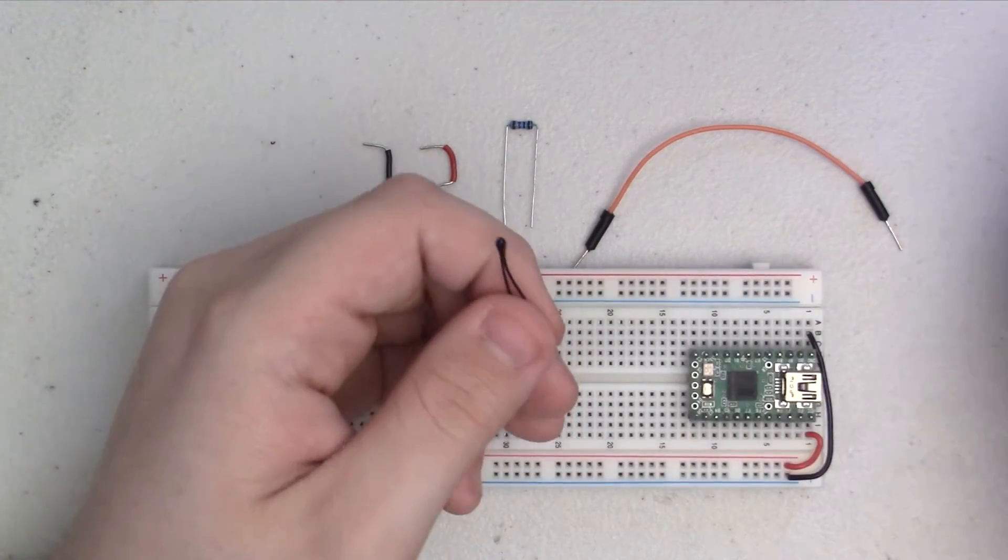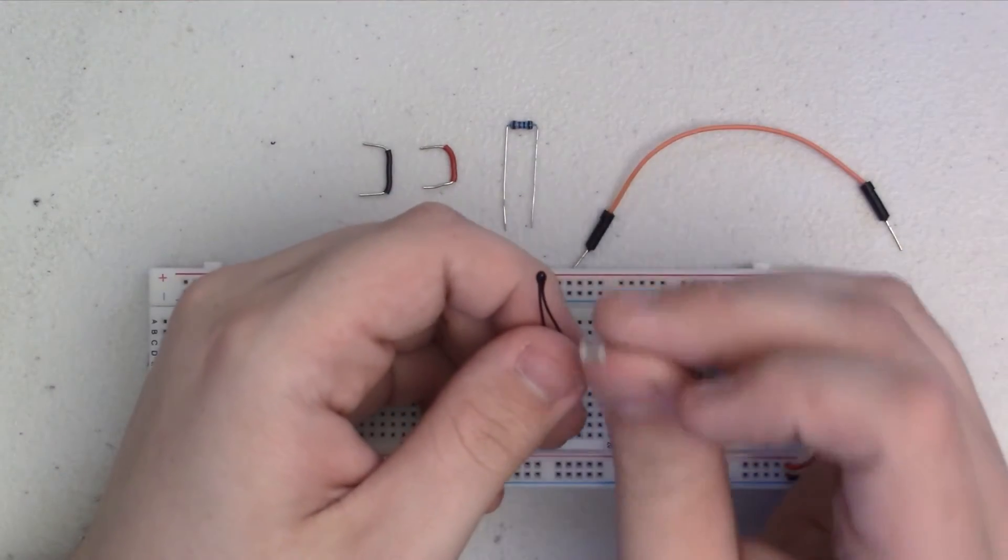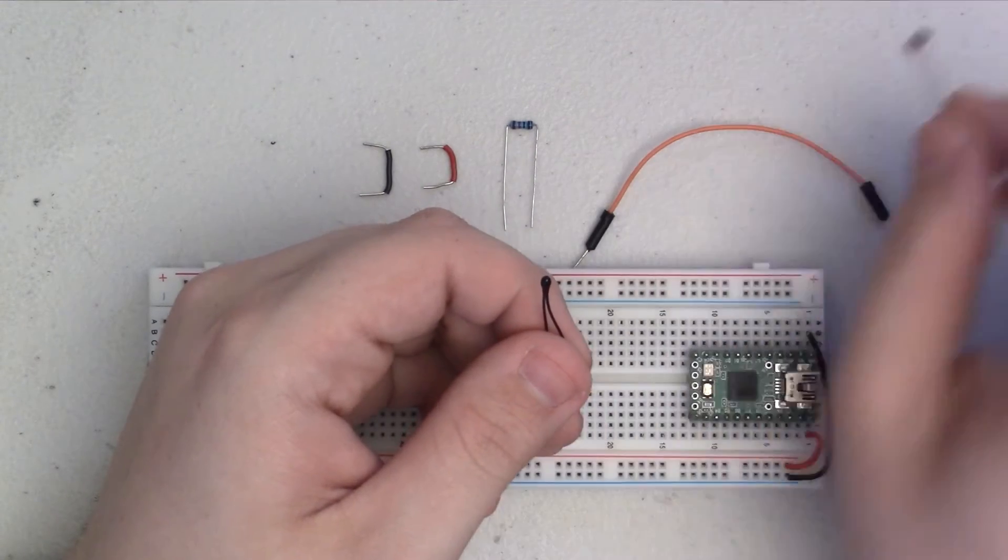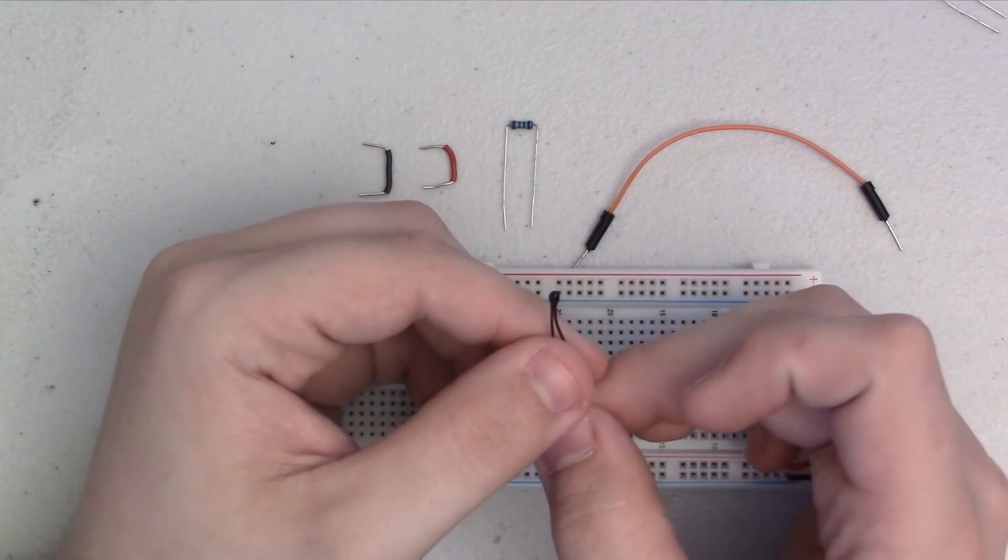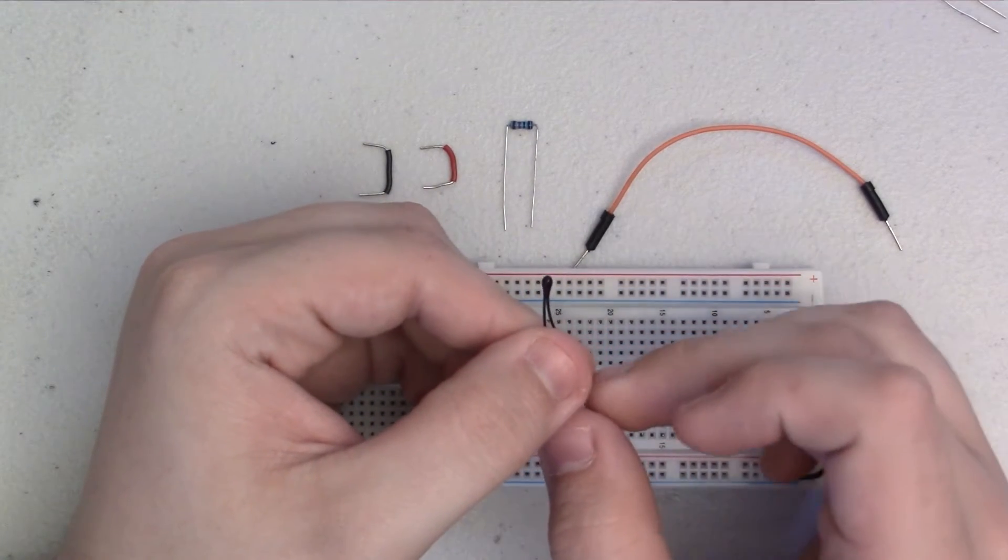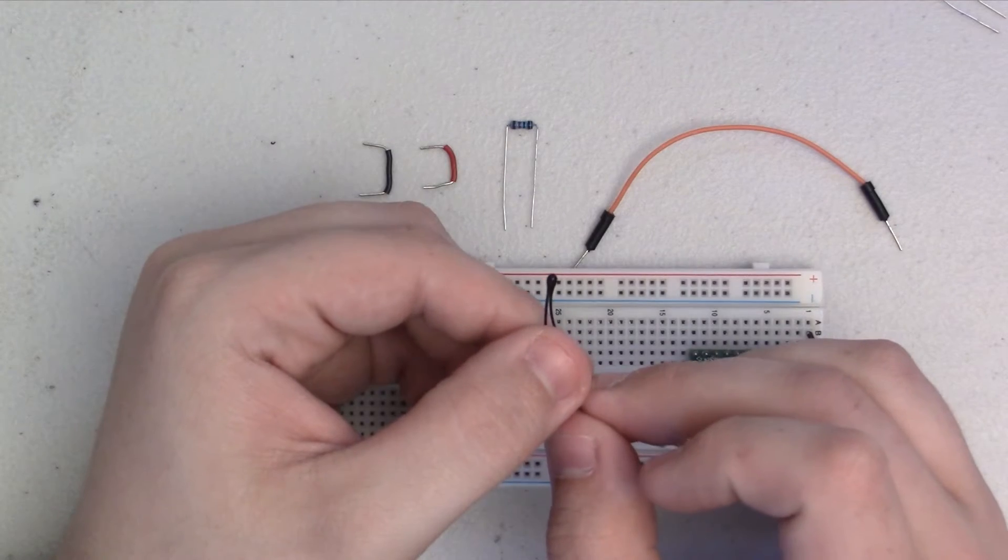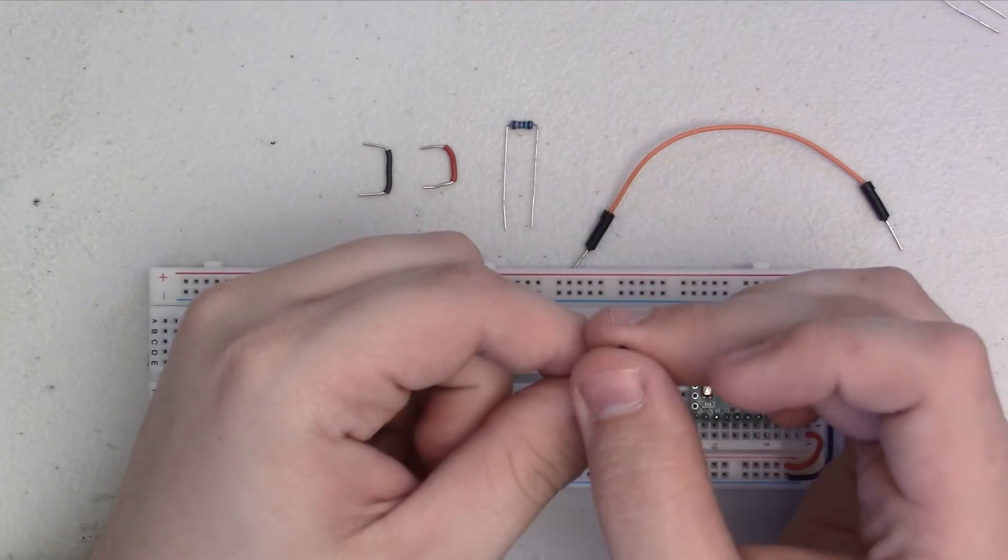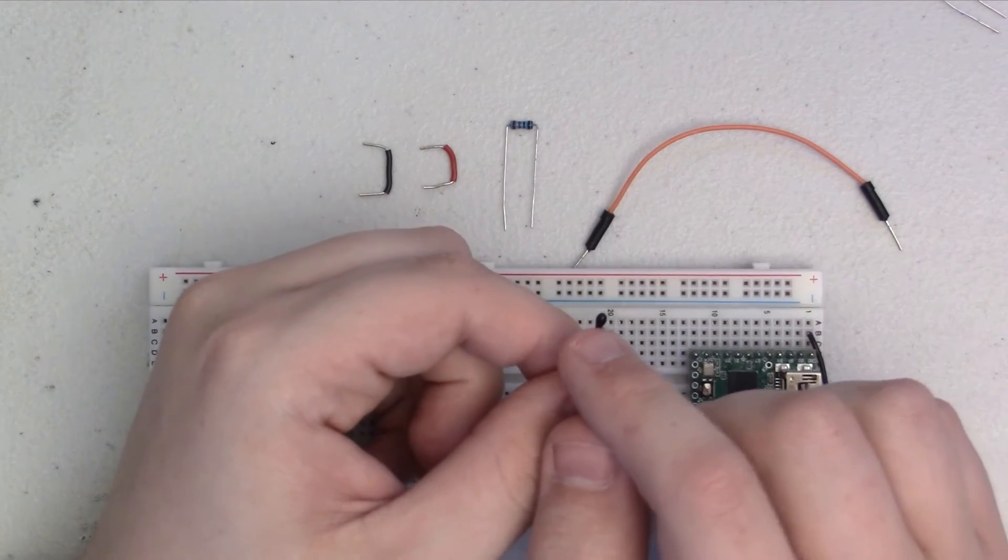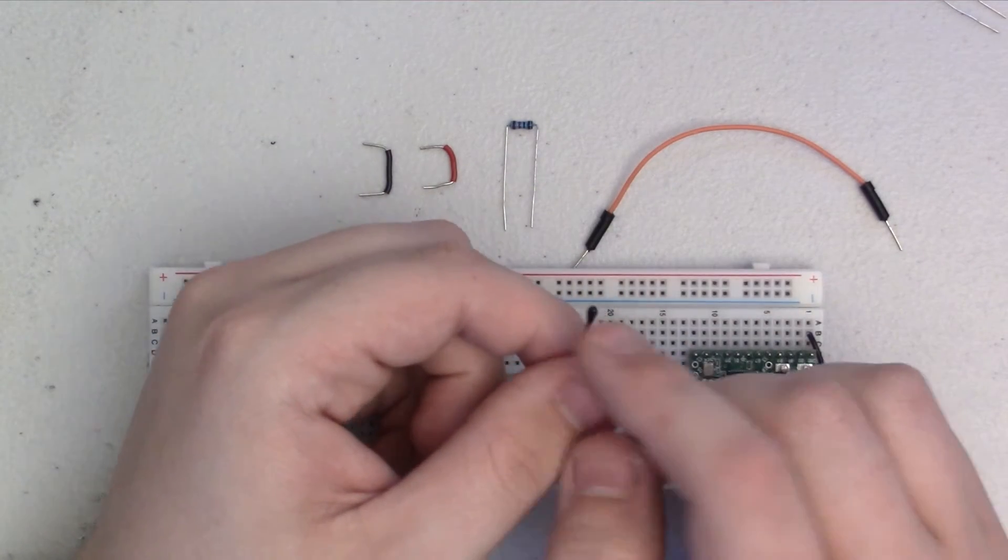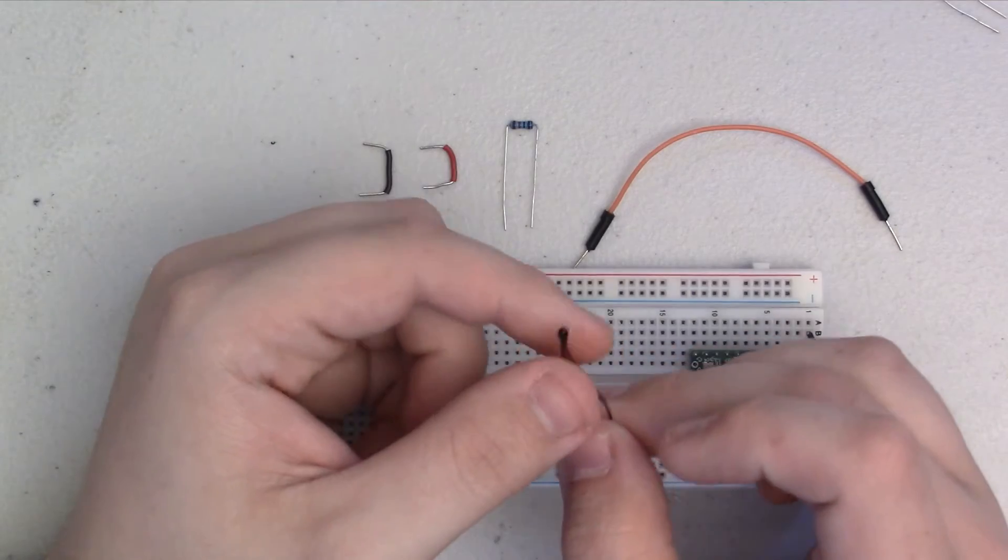Very similar to the photocell that we've worked with before, the thermistor is a resistor that changes its resistance based on the temperature at this little nub here.